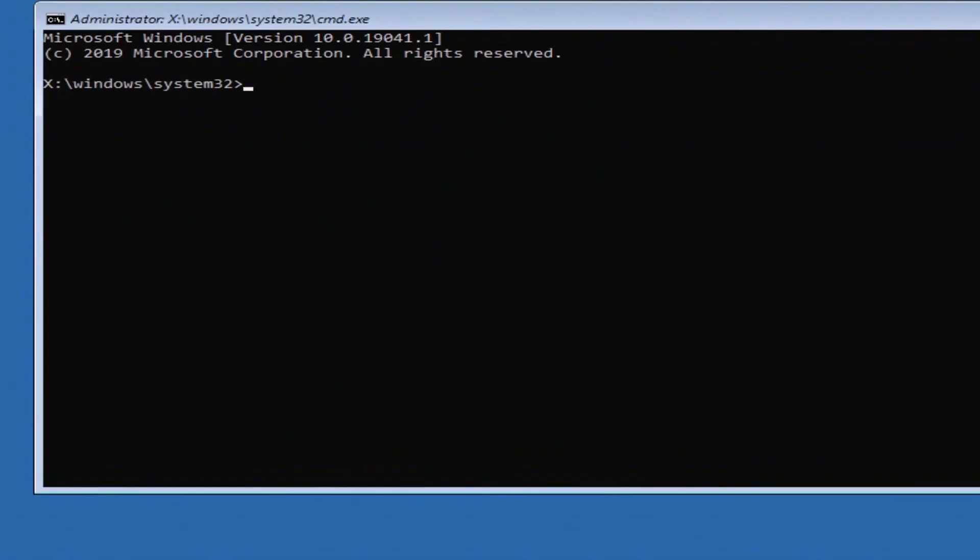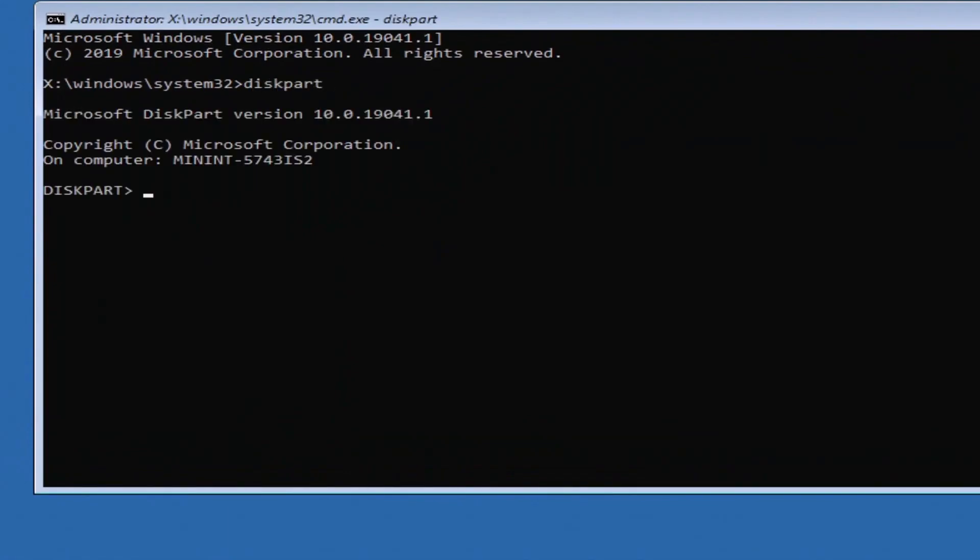Once you're in the command prompt, type diskpart and press enter to launch the disk partition tool. Next, type list disk and press enter.